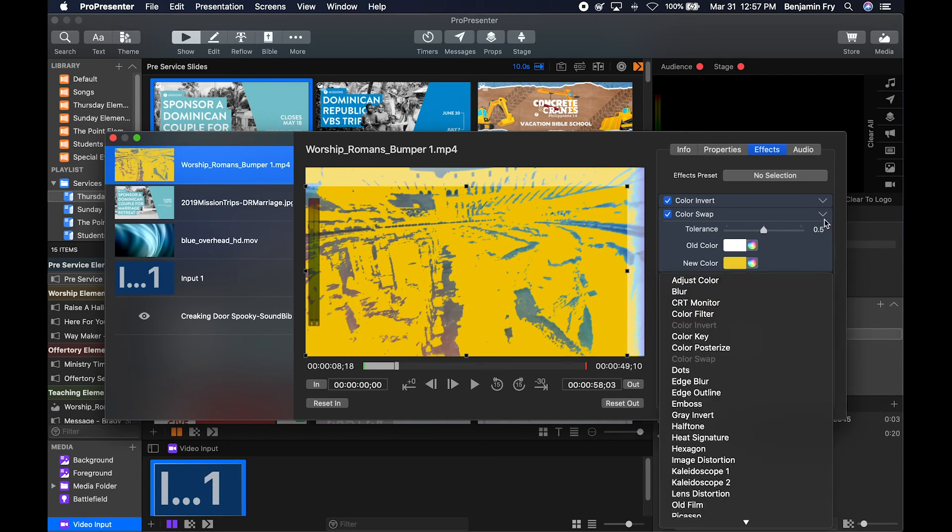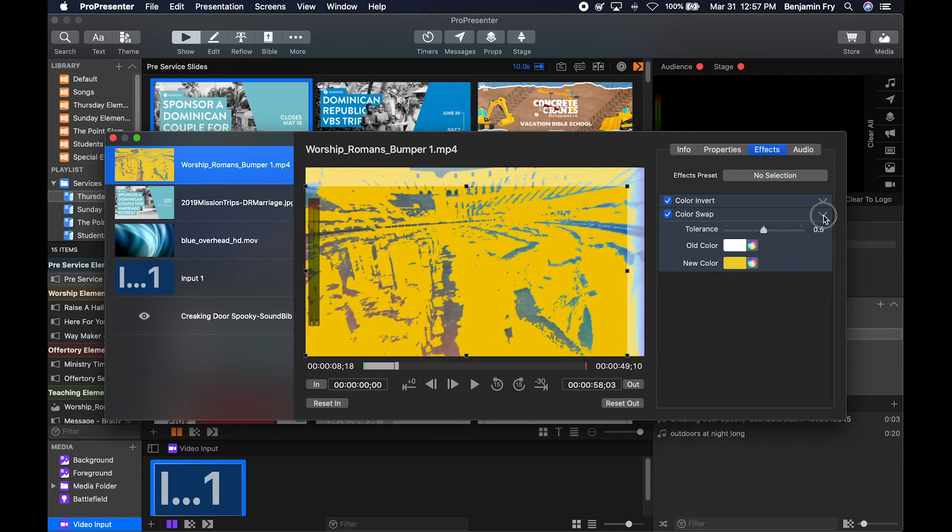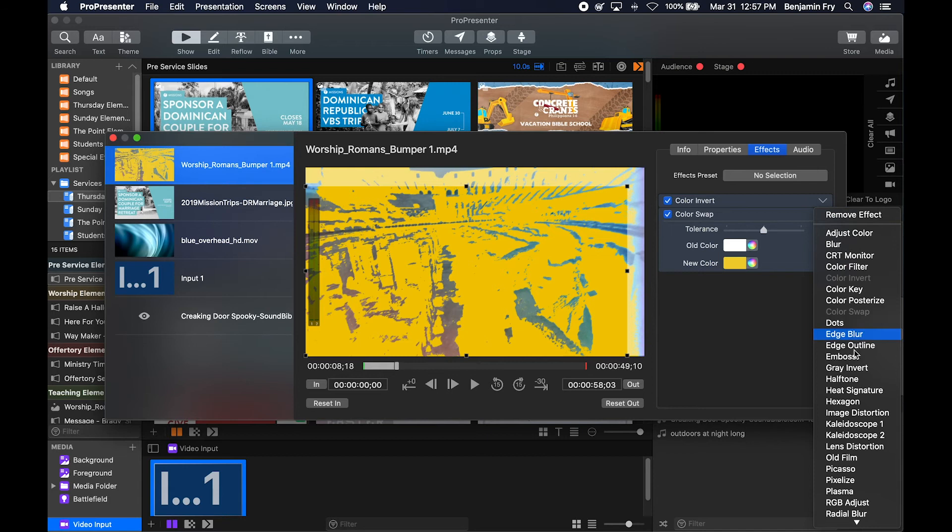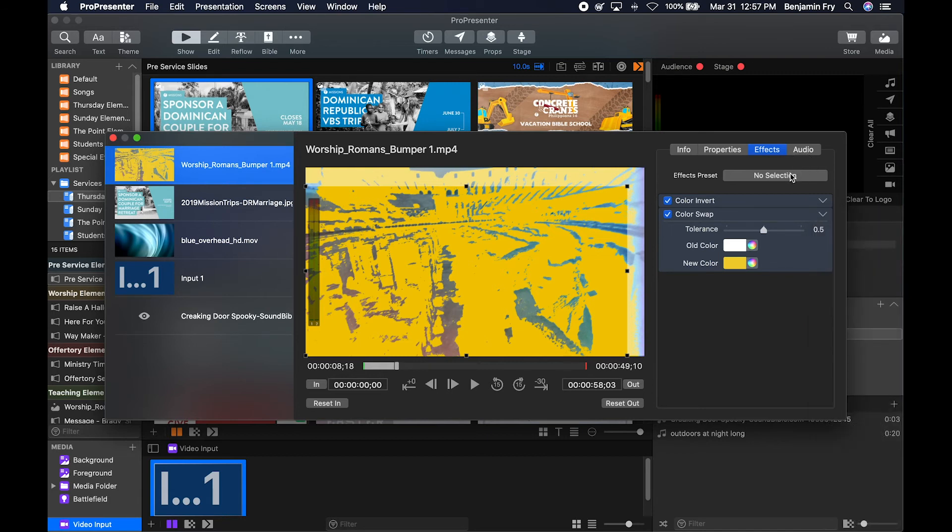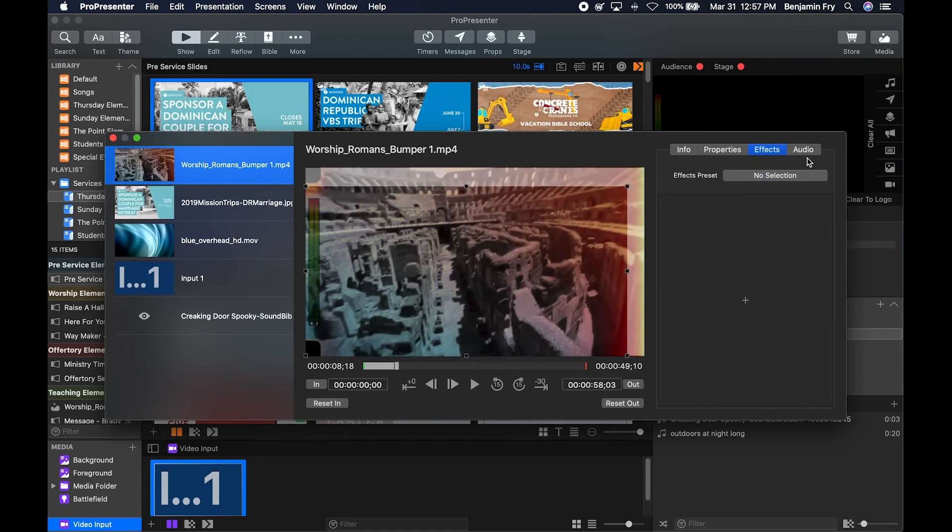And if we didn't like it, you can click this drop-down arrow and change your effect or remove your effect. You can also save it as a preset or clear all of your effects.